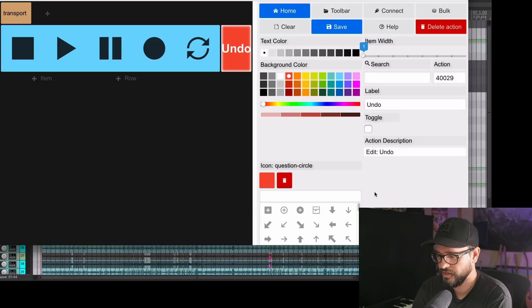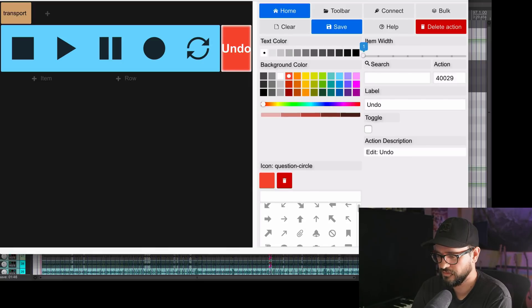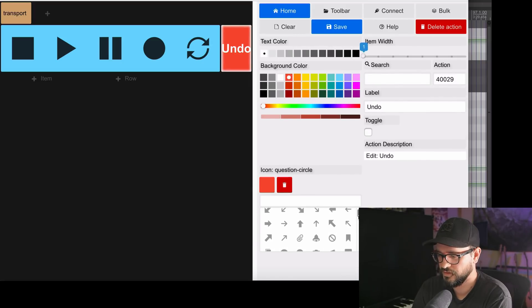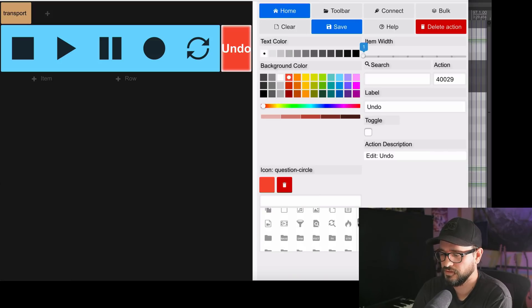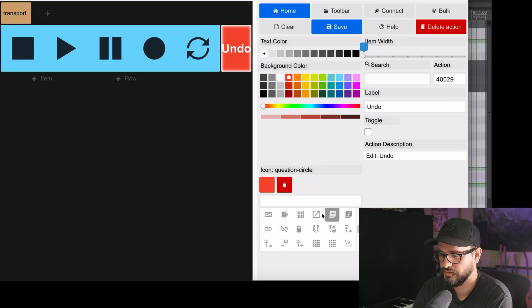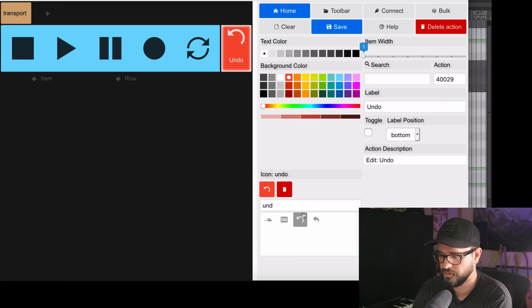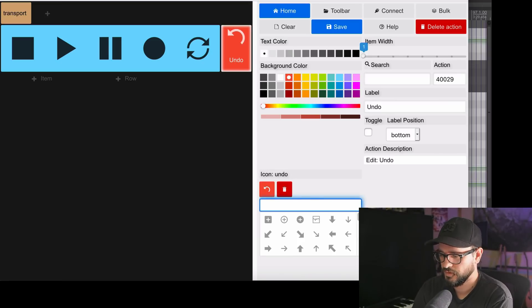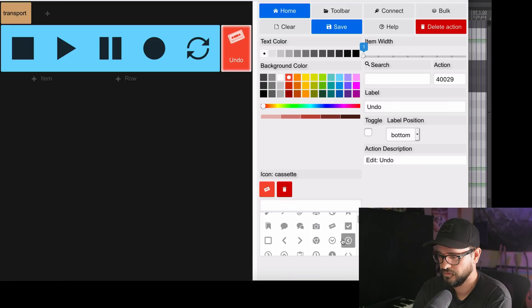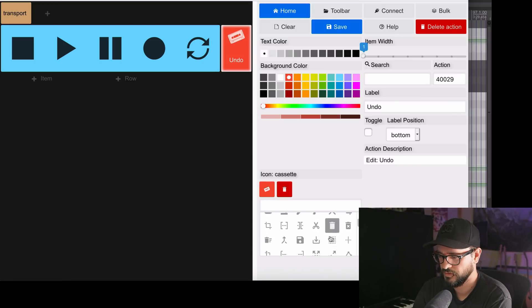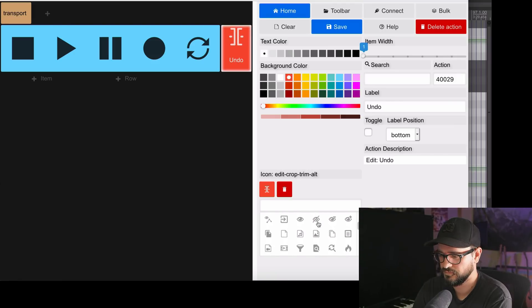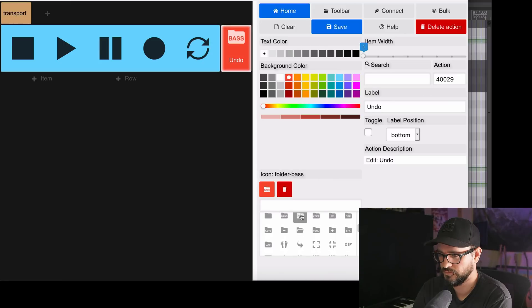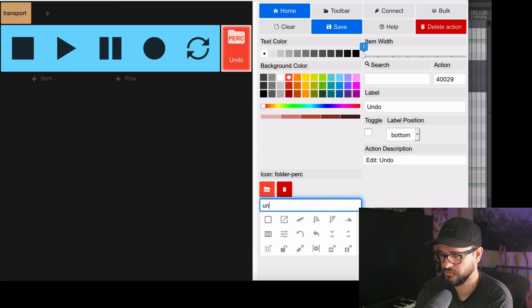And we also have a bunch of different icons here. And a lot of these icons were made by myself and Michael, along with some others that were curated. I'm not sure if we have an undo one specifically. A couple different arrows are available there. But there's a lot of different ones. So there's one for like graphic EQ, cassette tape, different things like trimming items, and different drum folders and percussion track folders and things like that. So let's go back to undo and put in that arrow.